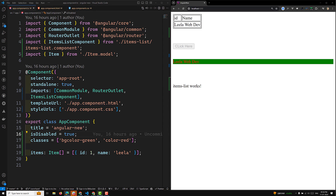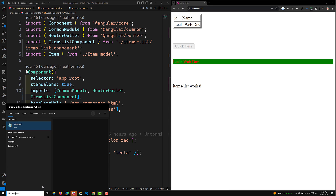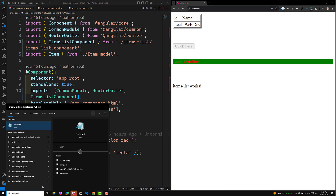Hi guys, this is Leela, welcome to my channel Leela WebDev. In this video we will learn about attribute binding. What is this attribute binding? I will try to open Notepad++ before the explanation.